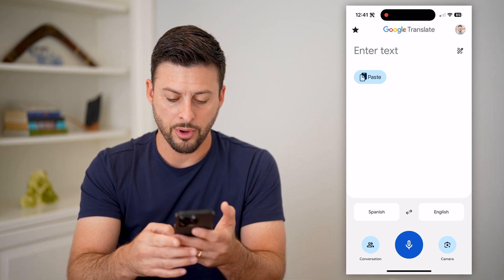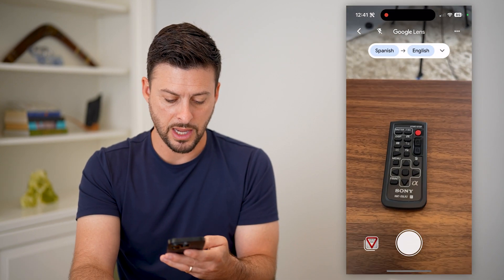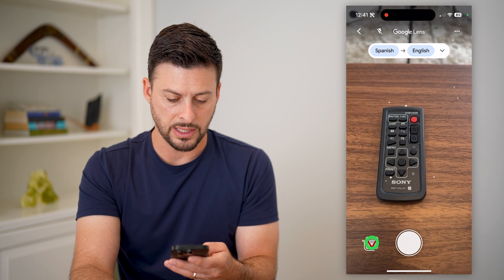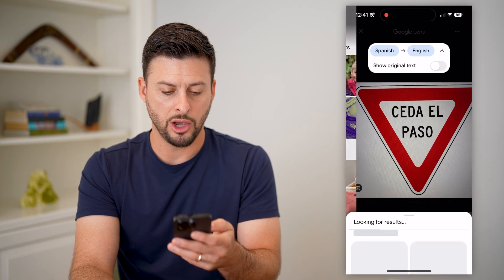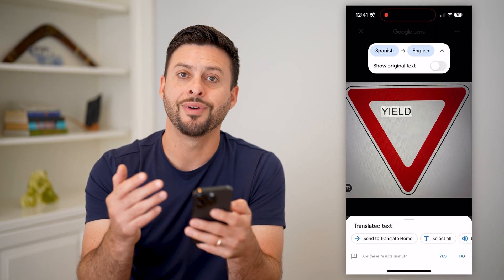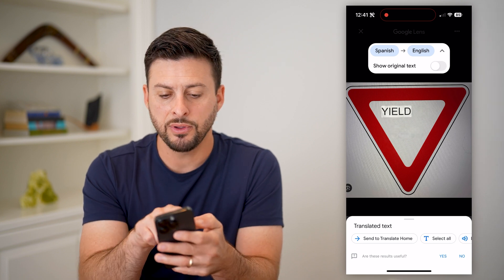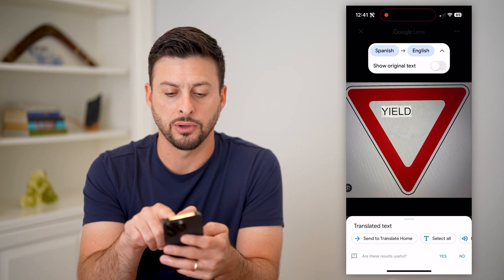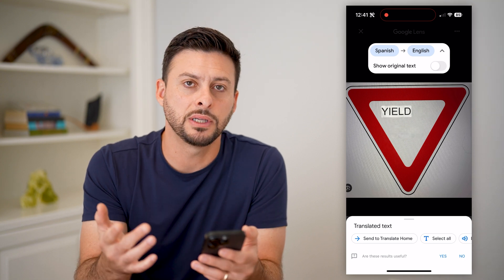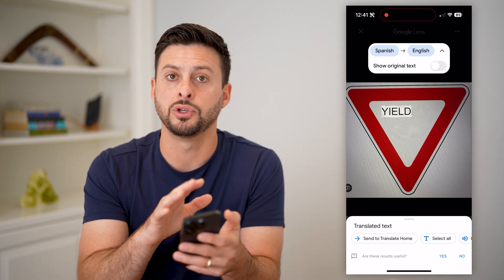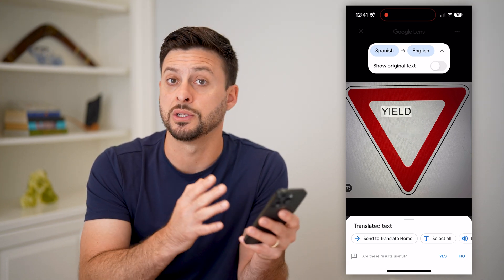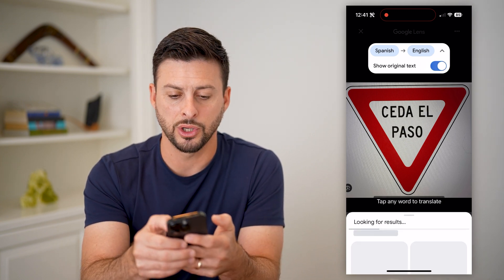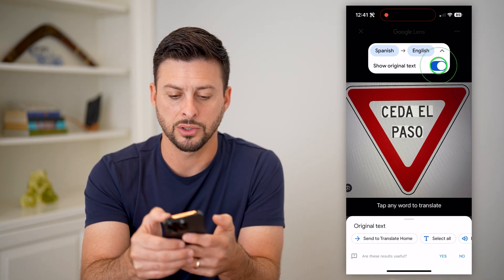The cool thing is I can tap on camera at the bottom right, and then you can see the gallery at the bottom left — I can tap on it and then open up the picture of that specific street sign. If it doesn't get the languages right at the top, you can see Spanish over to English. If it doesn't get them right, you can just tap on them to choose which languages you want to translate from and to.